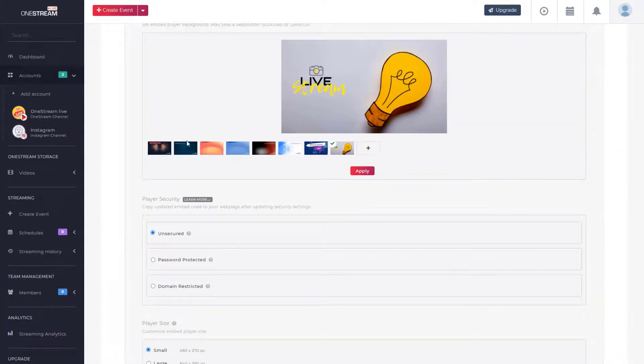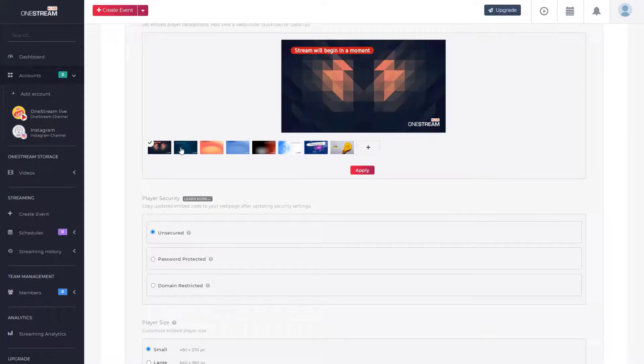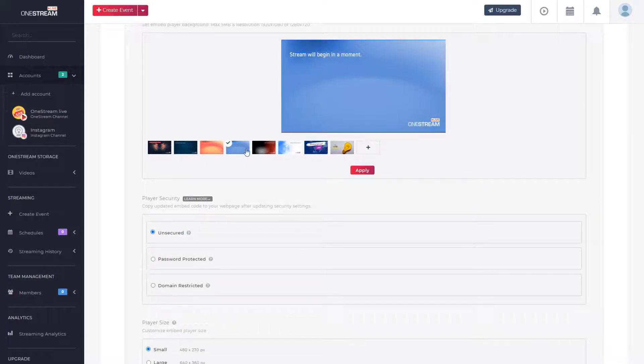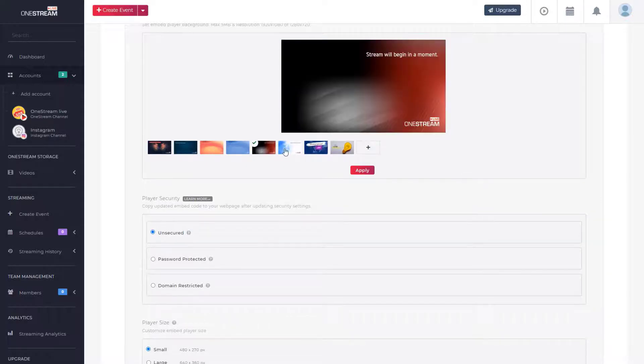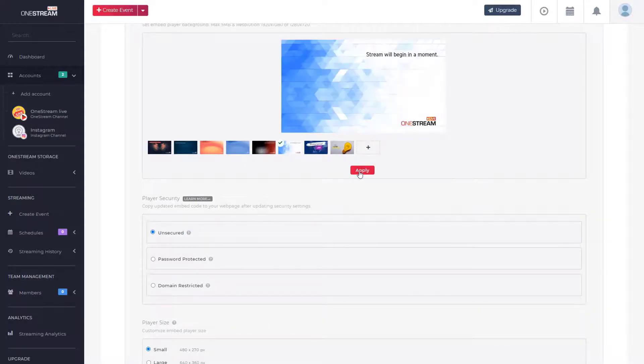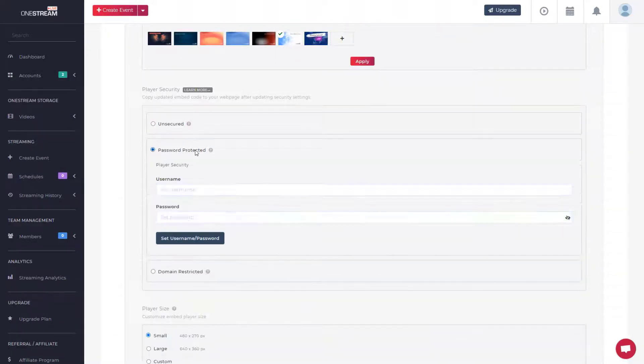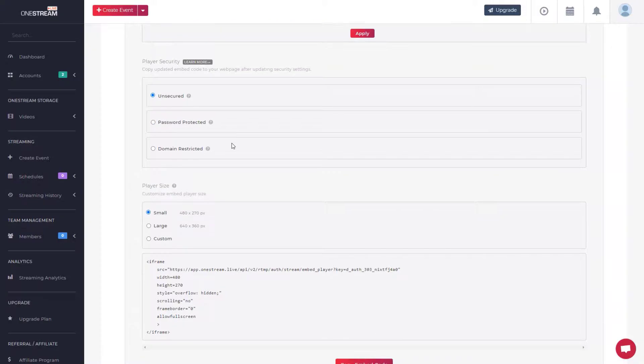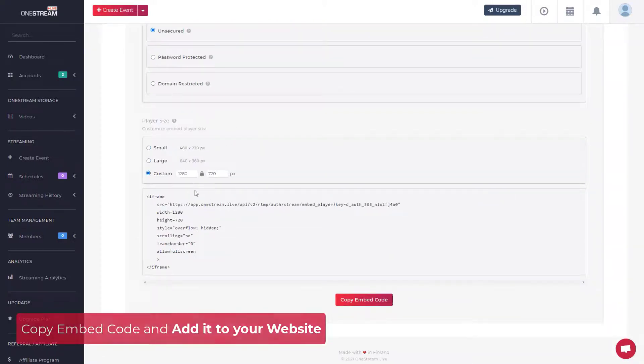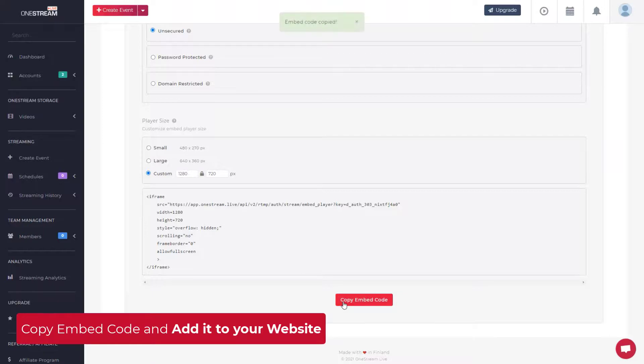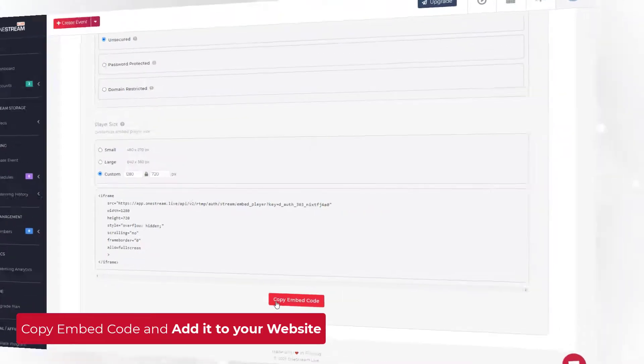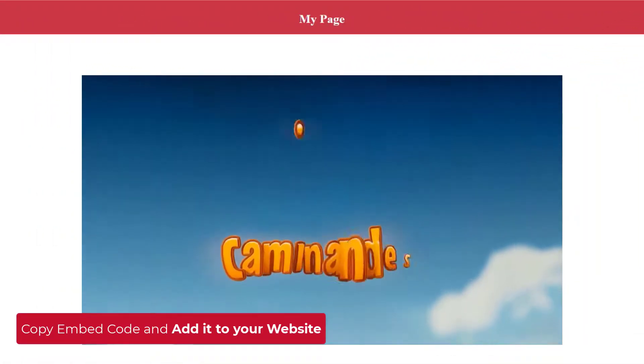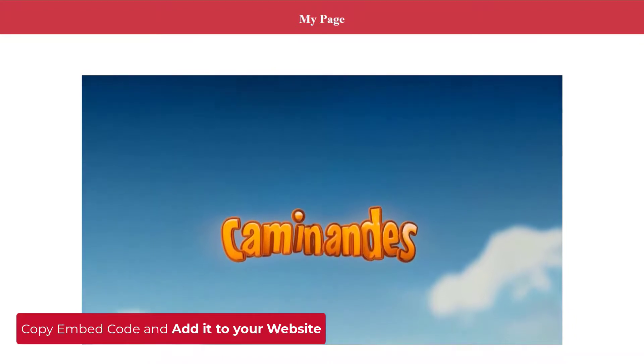Choose player background or upload your own thumbnail. Click apply, set embed code security settings and player size. Copy the embed code button and add it to your website. That's it, the live stream will begin broadcasting on your website.